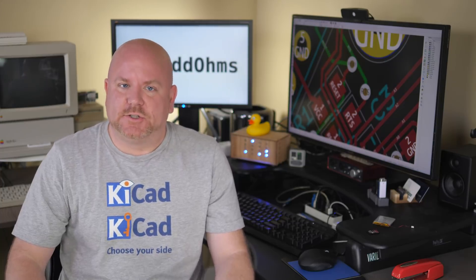Once again, thank you to Oshpark for making the boards used in this episode. One last question for you is, if you had a custom shaped Arduino board, what would you use it for? Let me know in the comments. And remember, if your circuit isn't working, just add ohms.